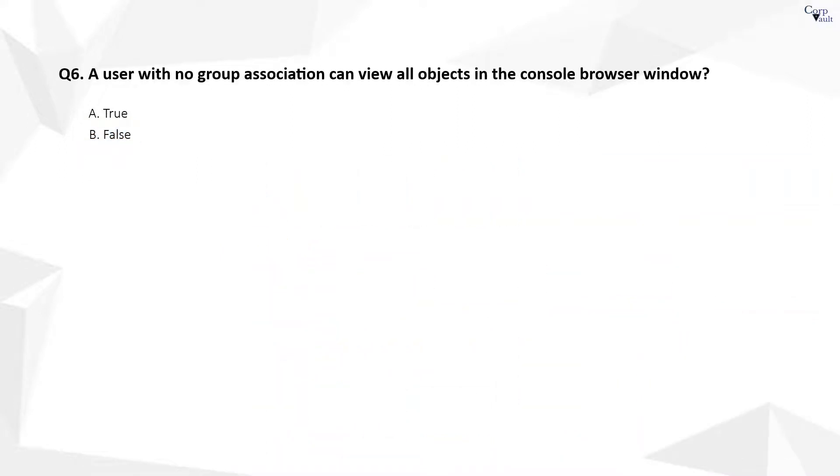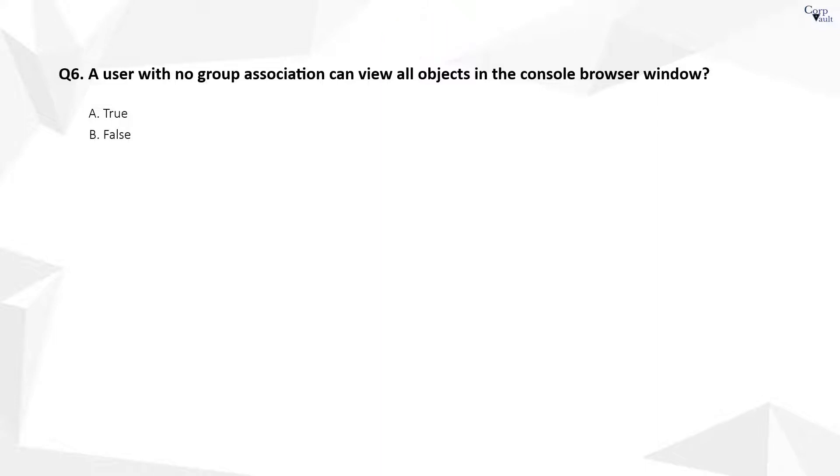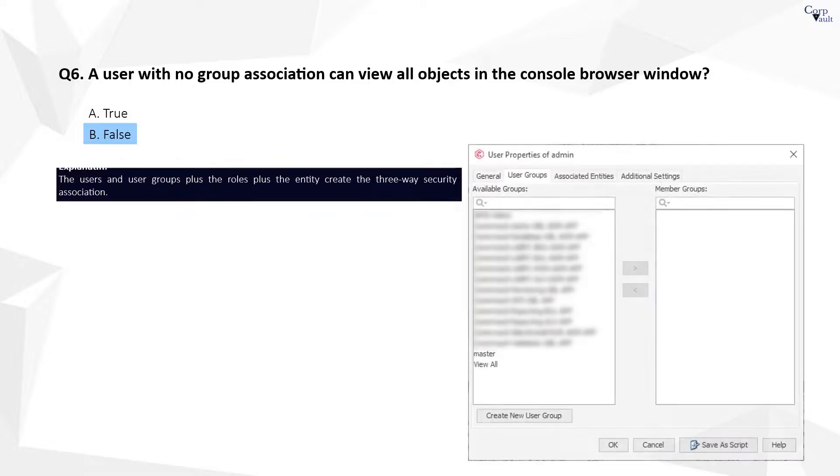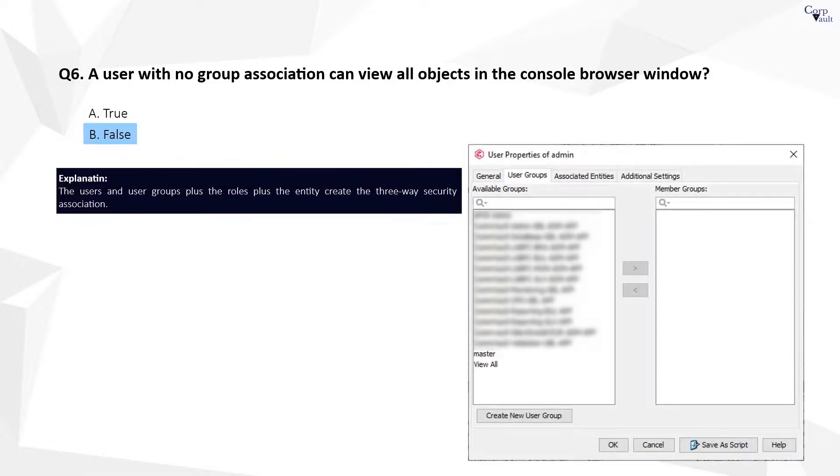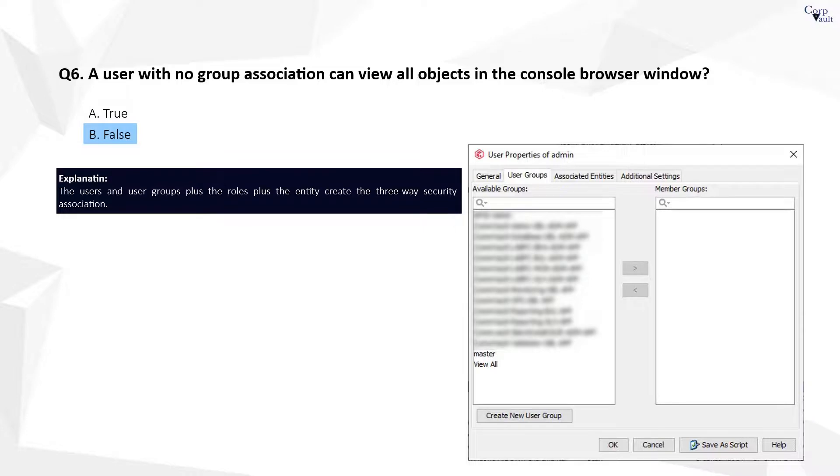Question 6. The correct answer is B. User with no group association can log into the CommServe, but he cannot see anything, and his screen will be blank with no entities.